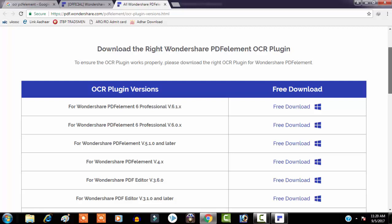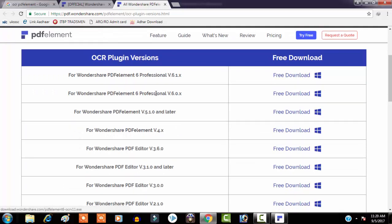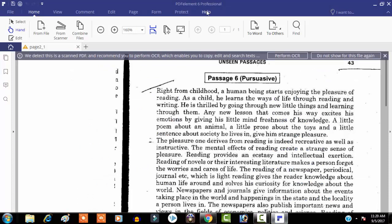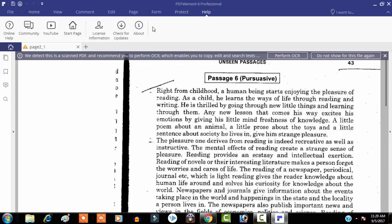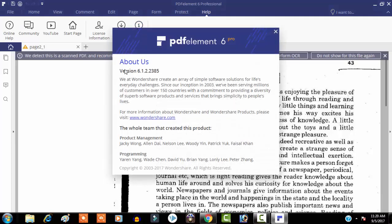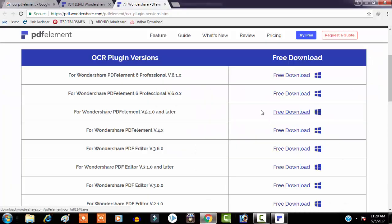You can download the plugin from the website — I will leave the link in the description. You need the plugin for the right version of your software. If you have version 6.1, please download the first one. You can see the version of my PDFelement 6 Professional is 6.1.2.2385, so it's a 6.1 series.